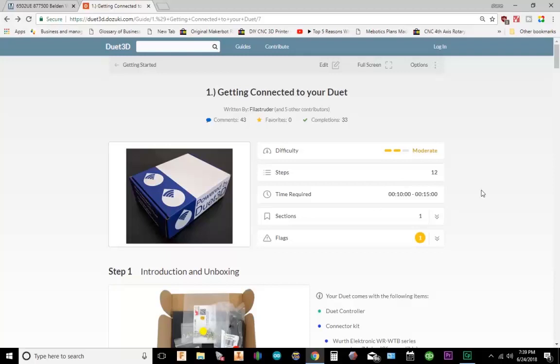I'm going to have a download link in the description, or you can also go to the Duet 3D website. Under guides, they have a section called Getting Connected to Your Duet. It will have the download links and further information. I would definitely read up on that.